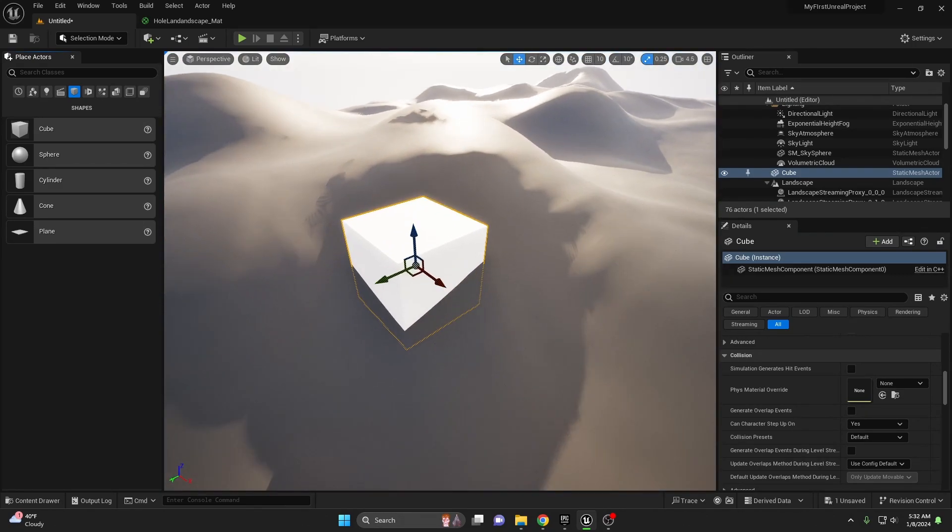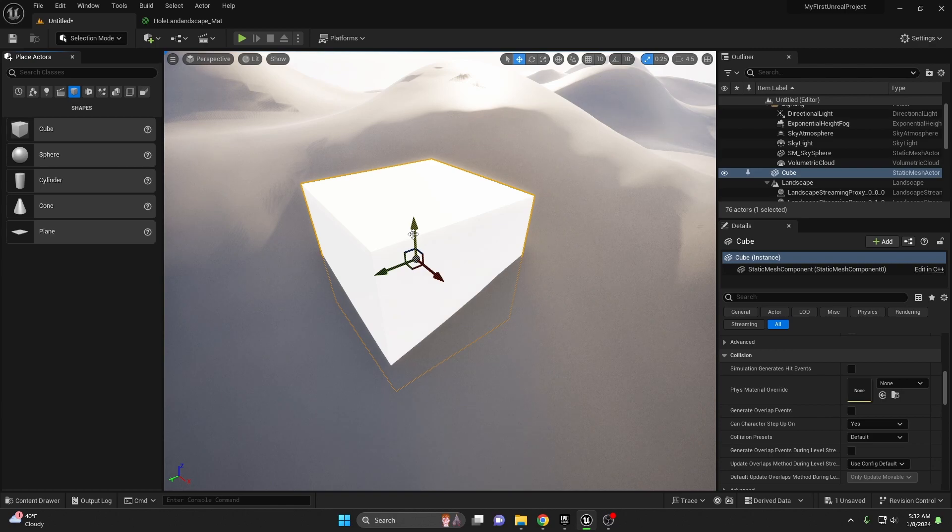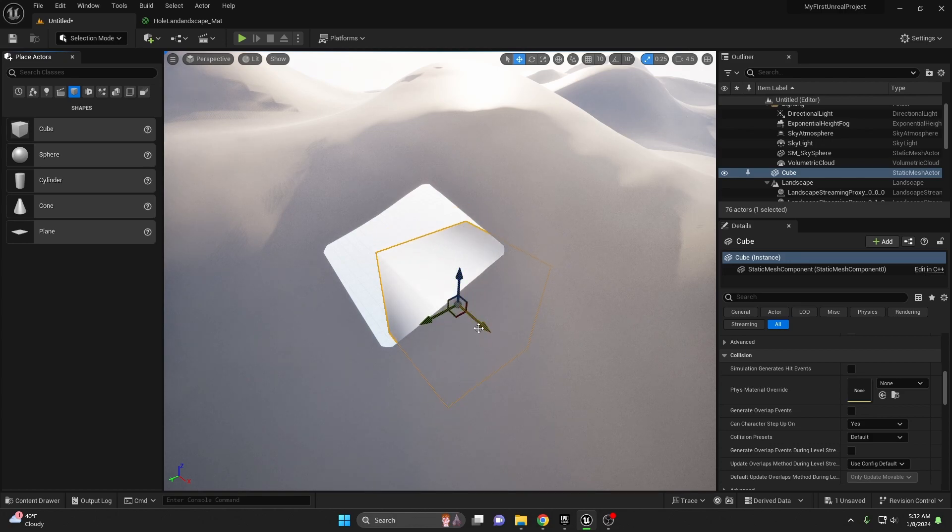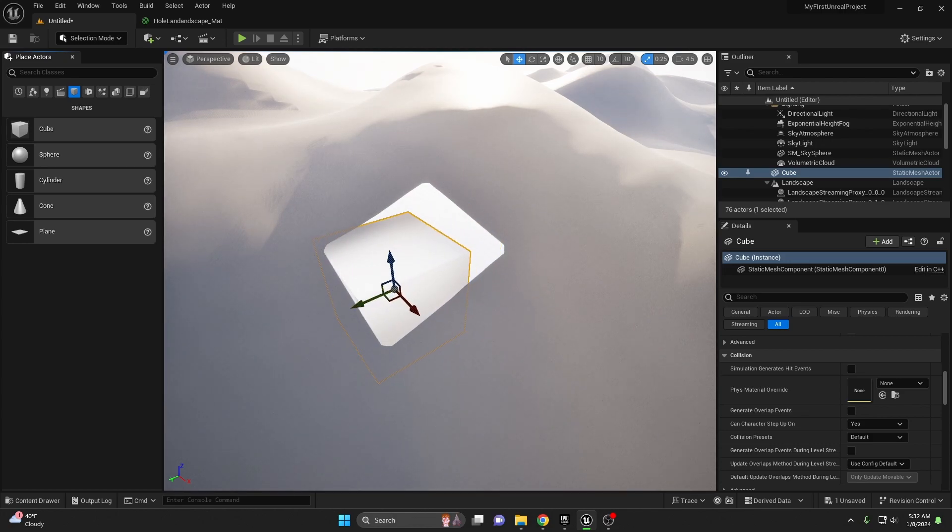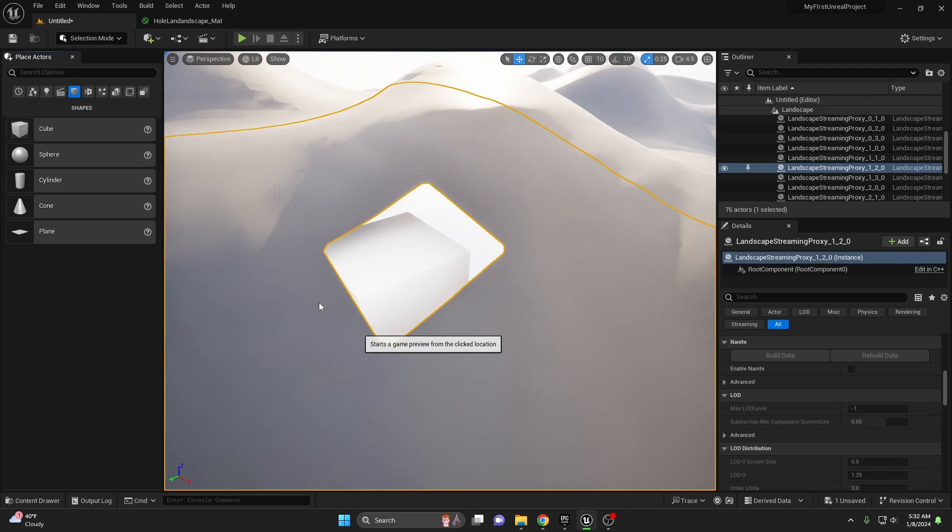This can also be used if you're trying to create any kind of caverns or caves in your landscape as well. As you can see even with a direct cube behind it, you can now see behind the landscape. And even if we play from here, the player can actually walk through it and get behind it.